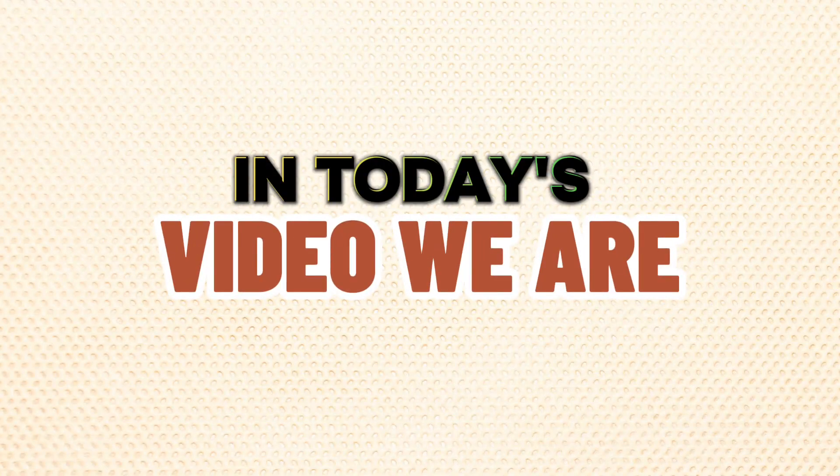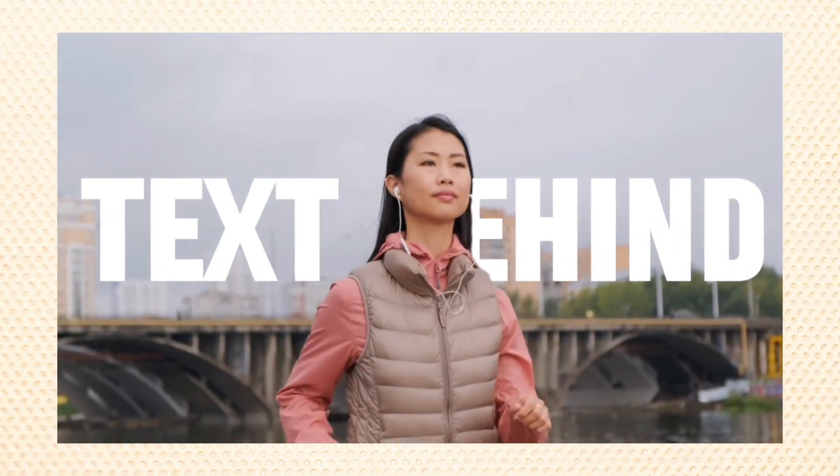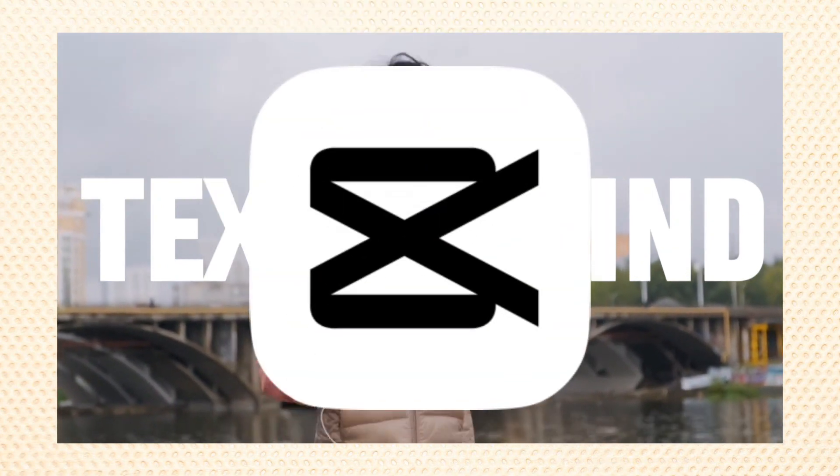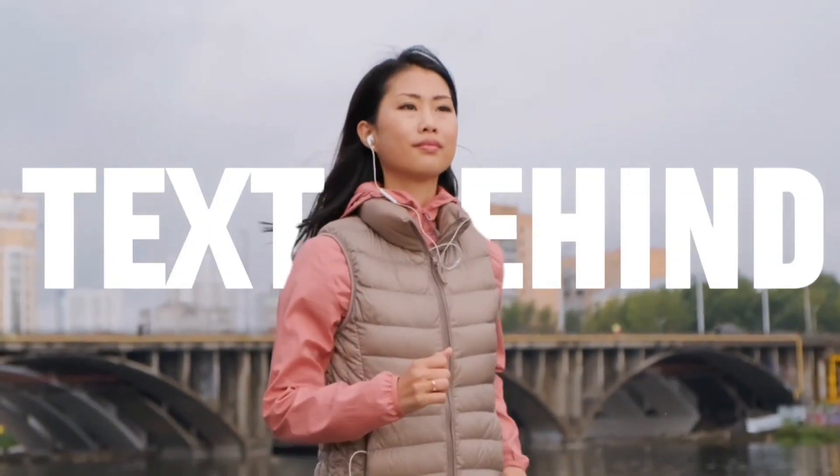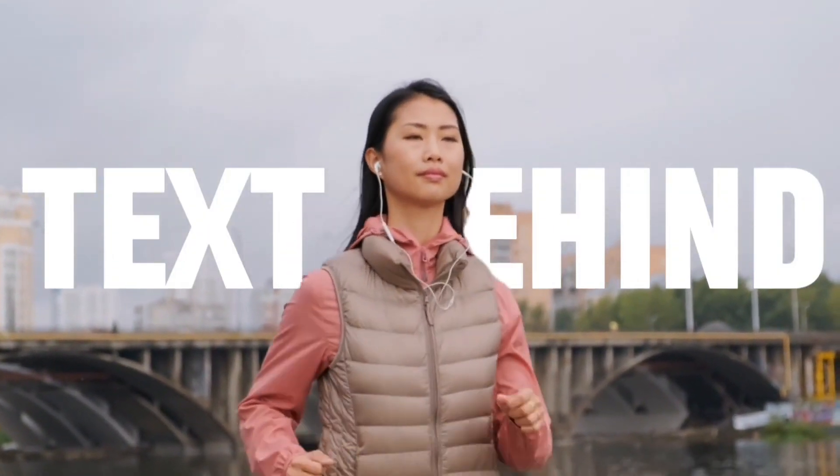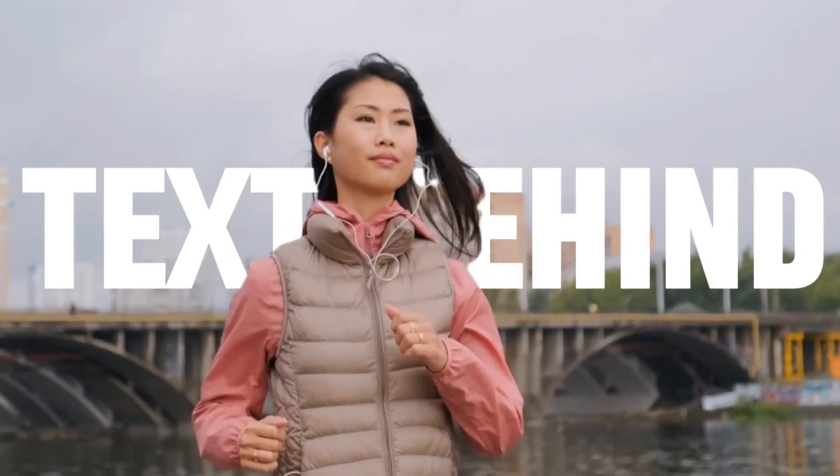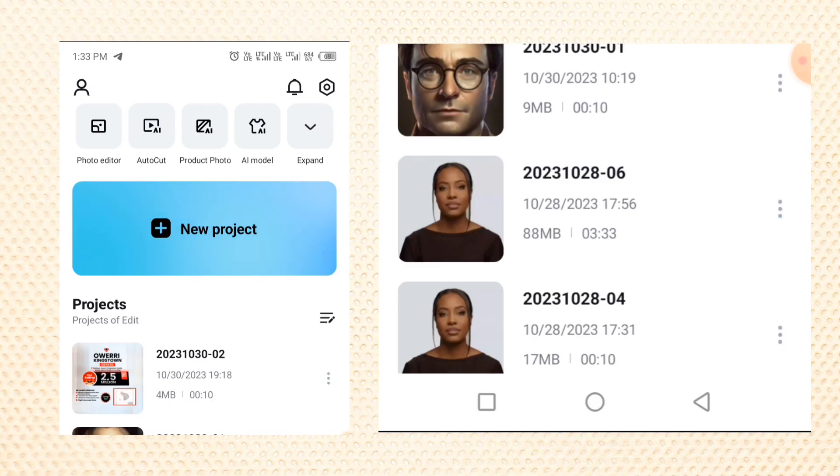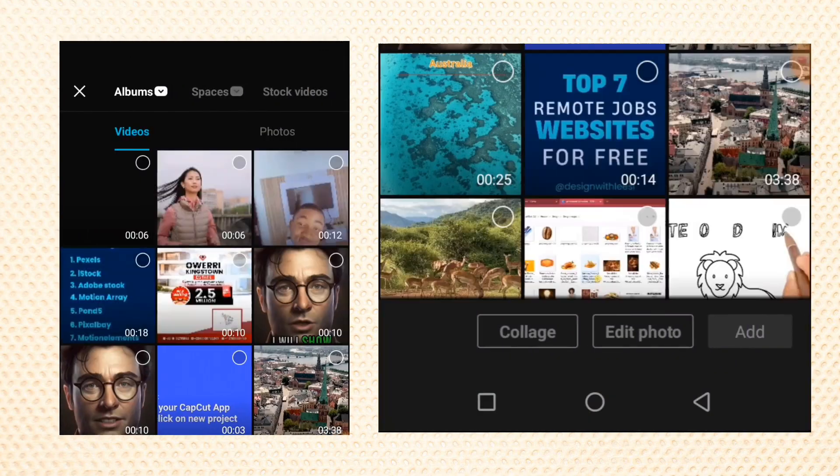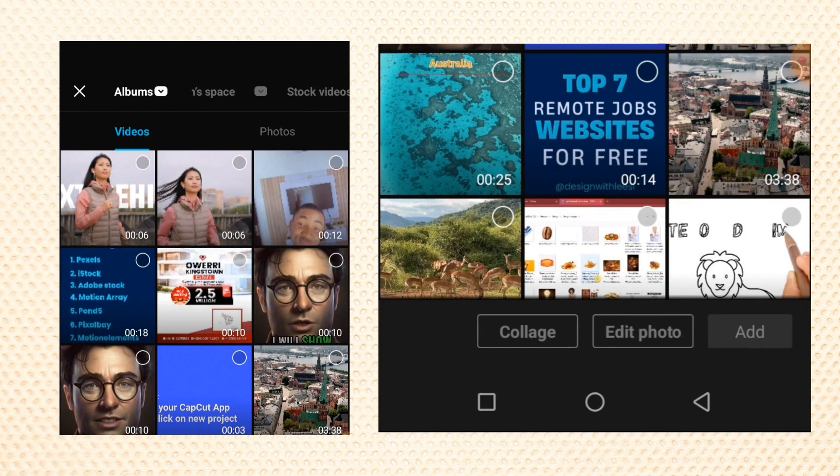In today's video, we are going to look at how to create this text behind effect using CapCut. Open up your CapCut and tap on new project, then select the video you want to use for this.